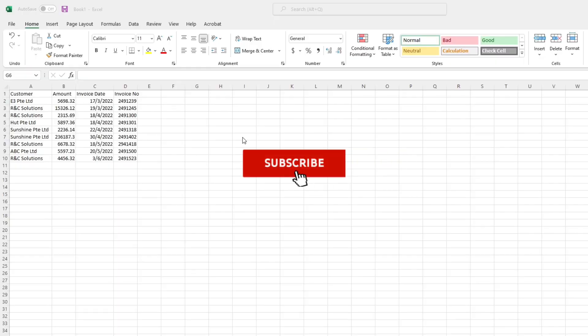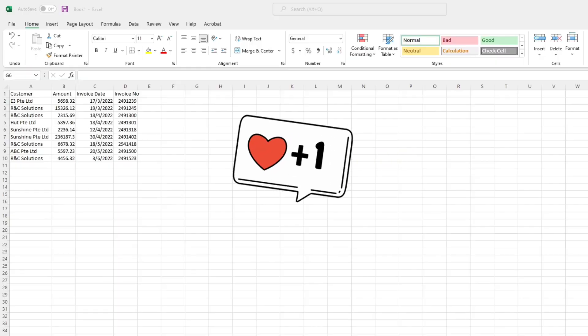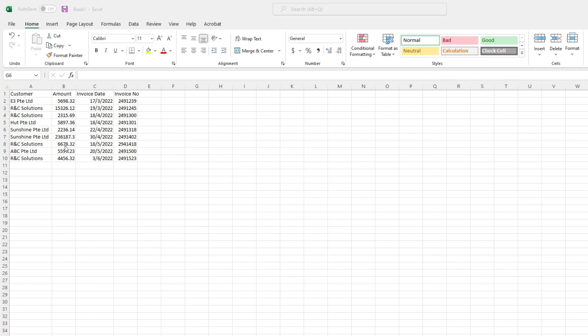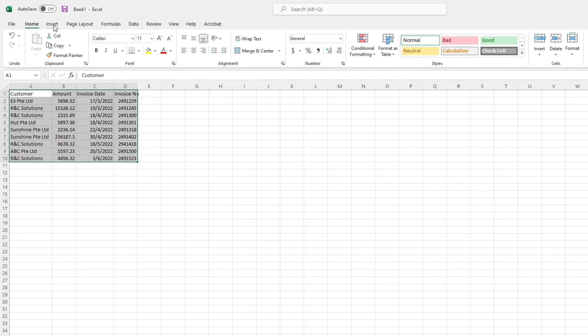Okay, let's get started. In this tab, we have the information for customer names, amount, invoice date and invoice number. Now let's reformat them into a table.